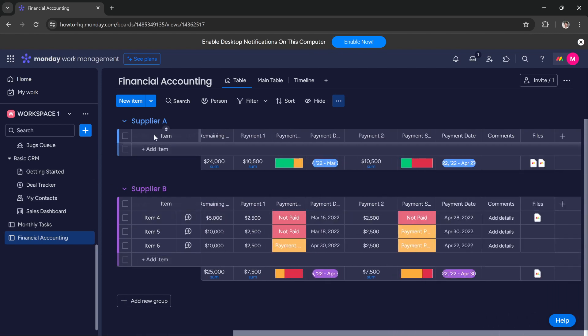One way to create it is manually, but that isn't very effective. I suggest you use this template because it makes it much more effective and easy. This is how you manage your finances in Monday.com.